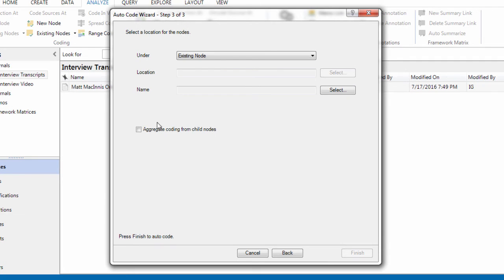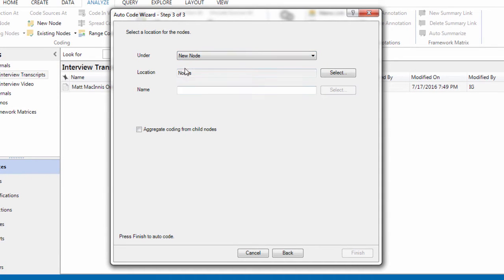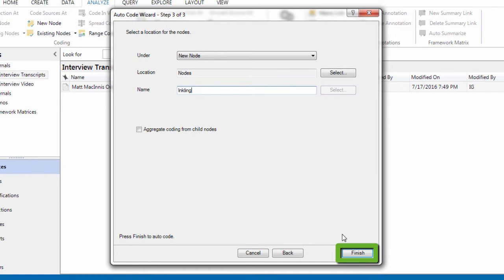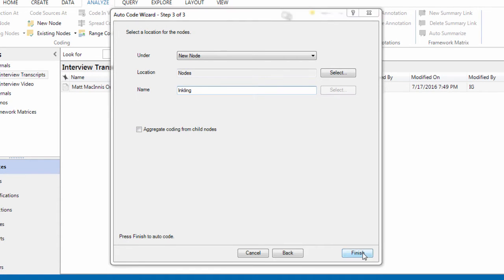We are going to code the speaker identifiers into a new node. And so we create a new node. We are going to give the name of the node as the name of the company, Inkling. And that's it. Click on finish.